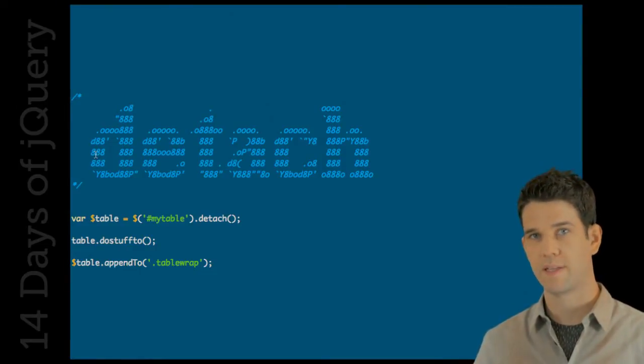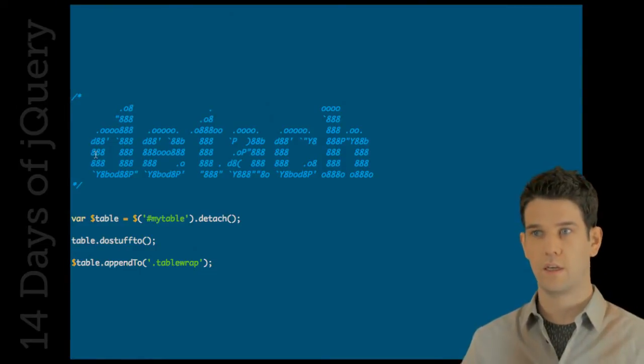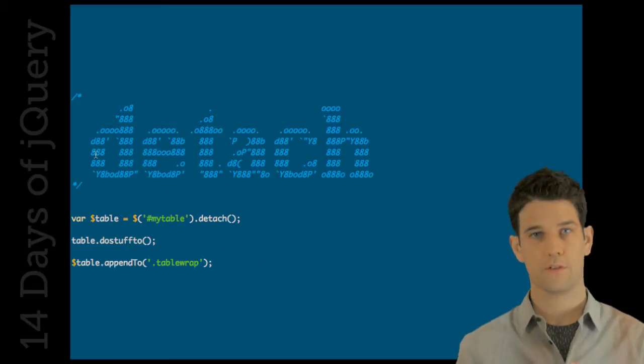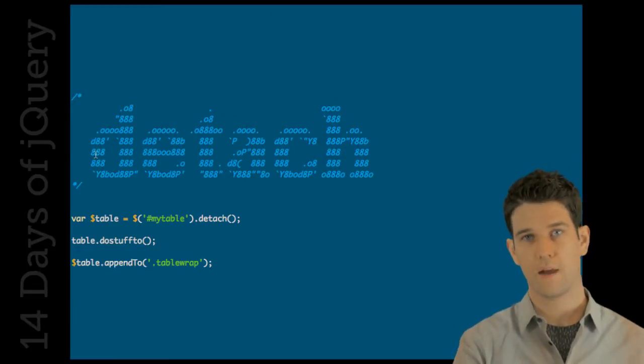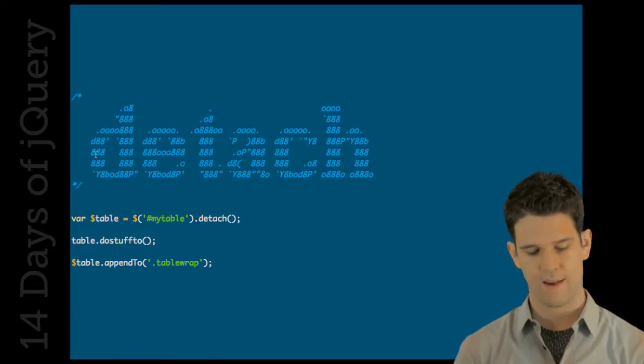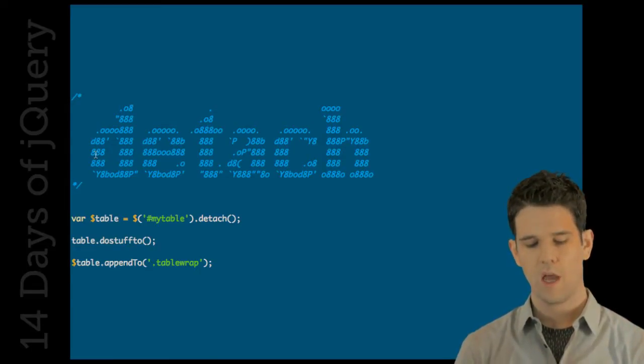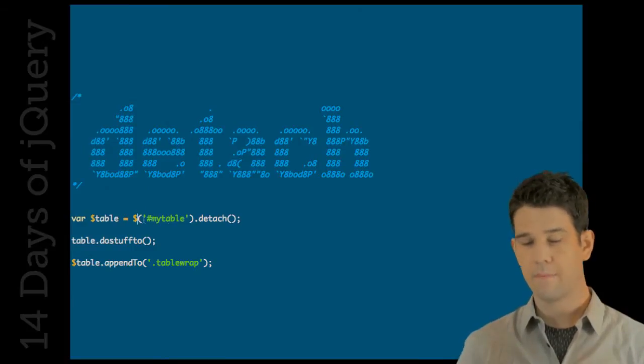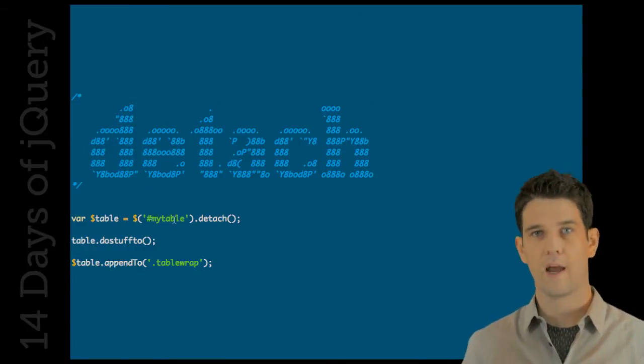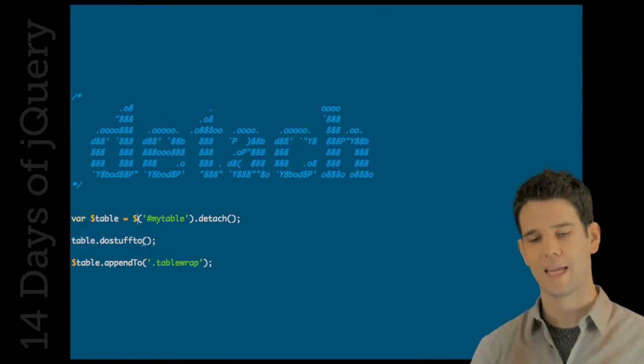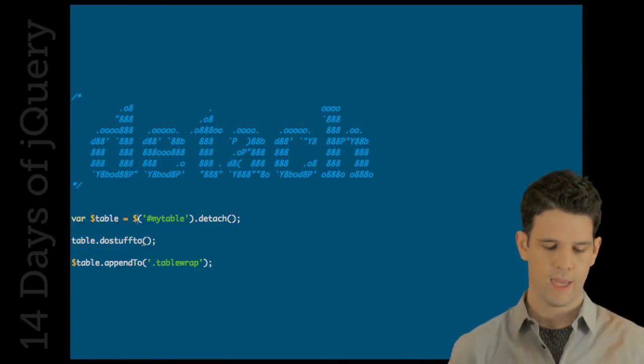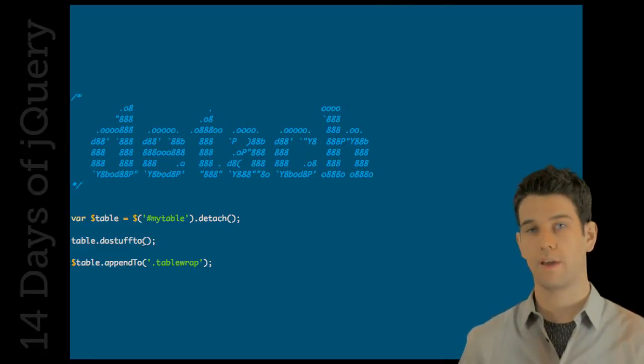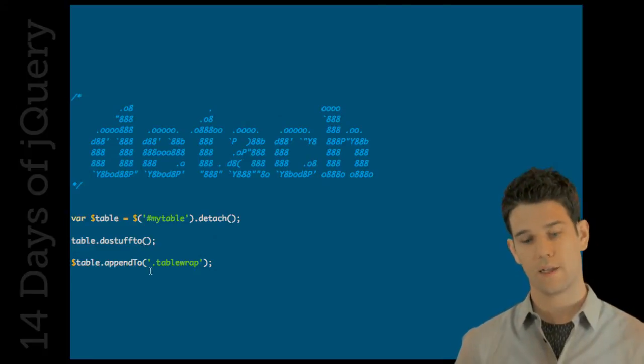Detach is basically the alternative, which you take it off of the DOM with detach. For instance, I have this table. I'm going to detach it. And then I'm going to manipulate it somehow. And then I'm going to return it back into the DOM. And it's going to maintain all the event handlers that it had on it originally.